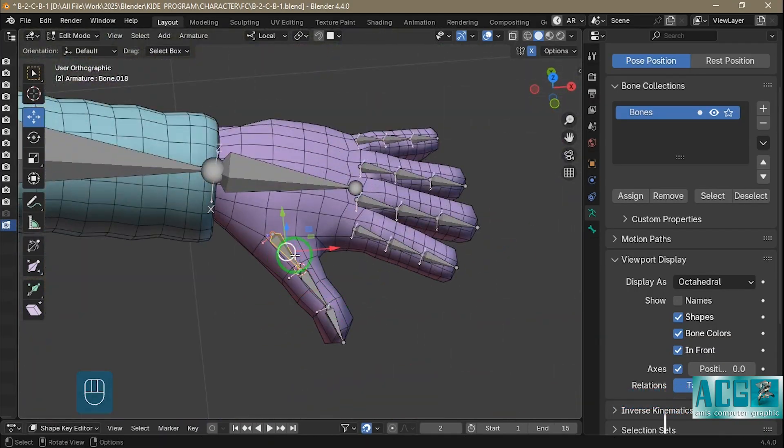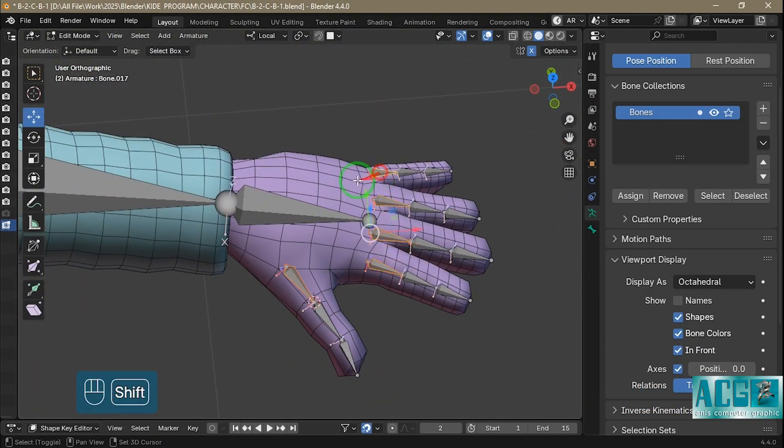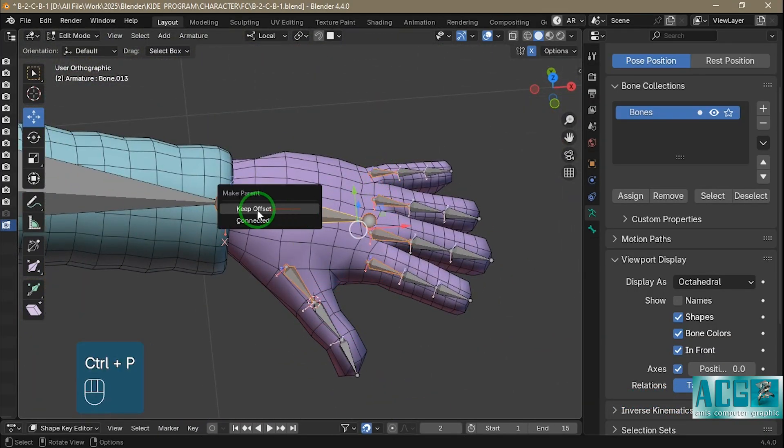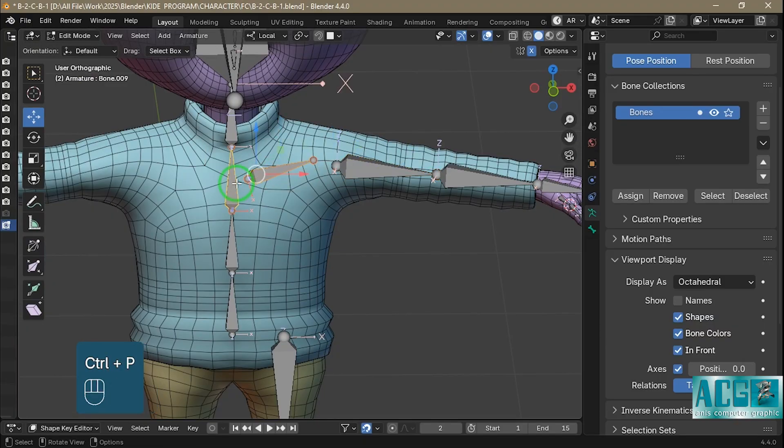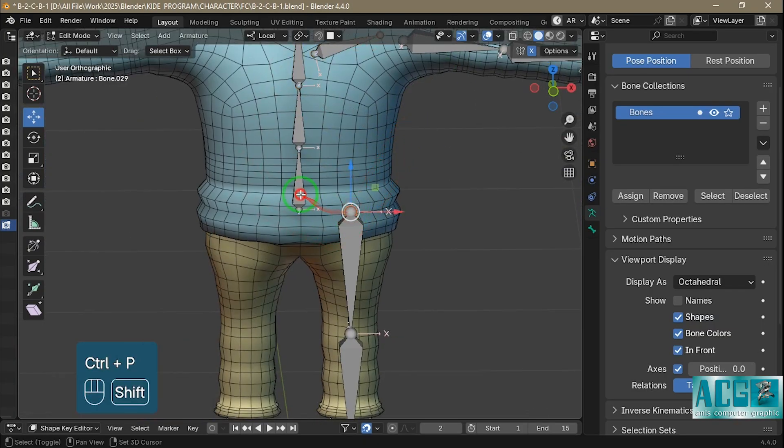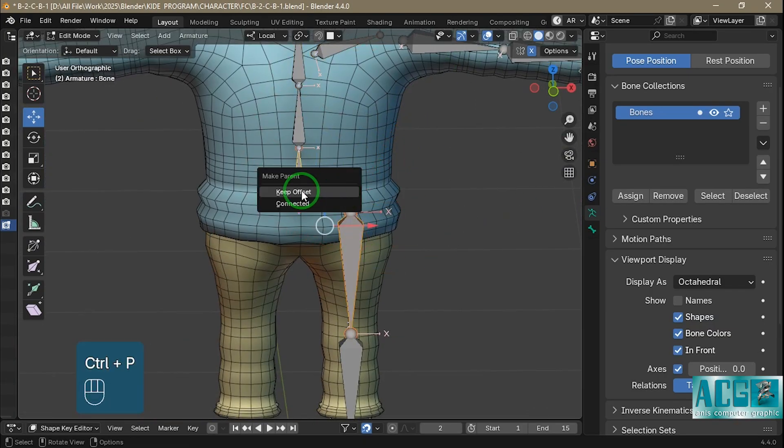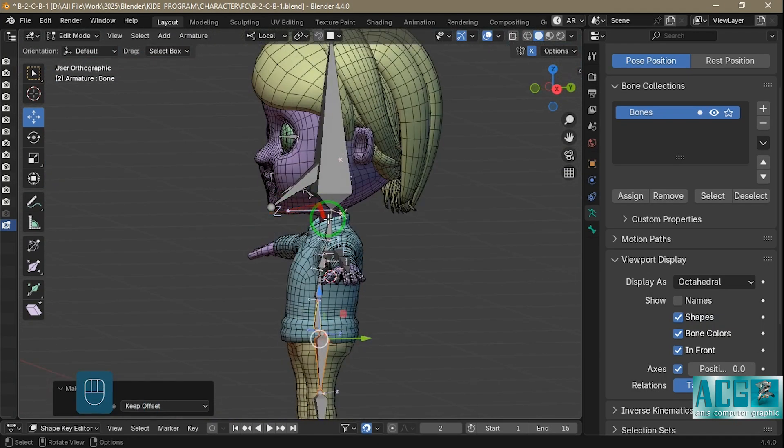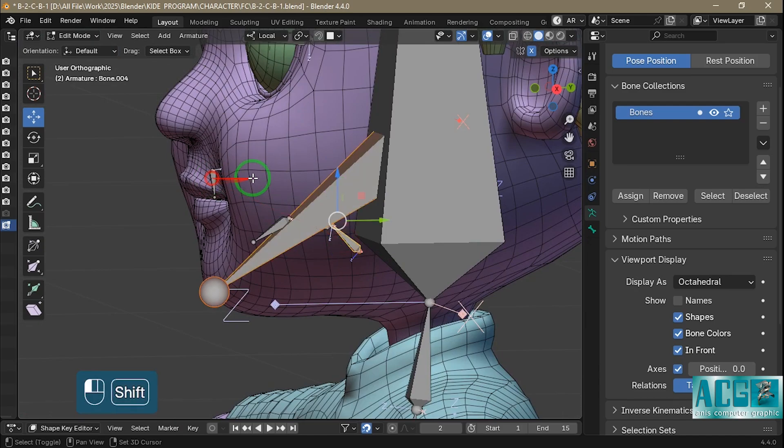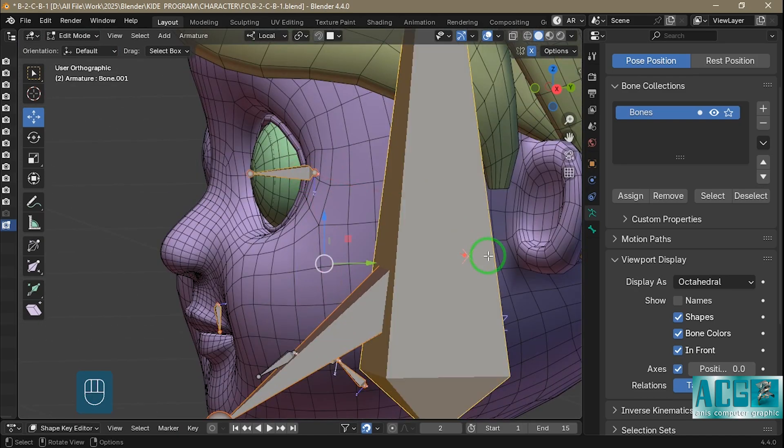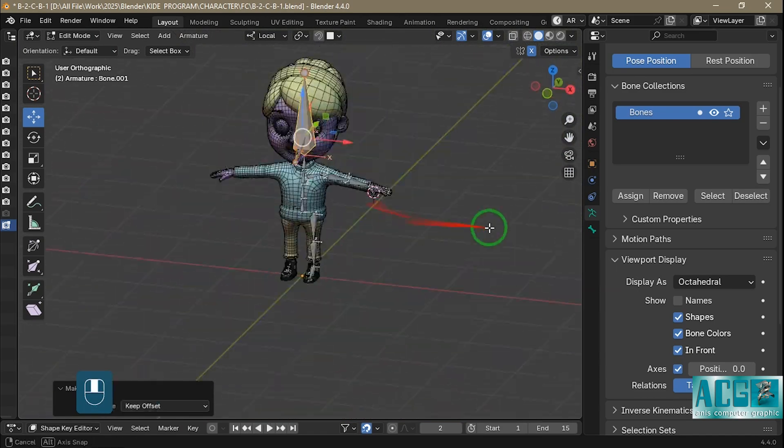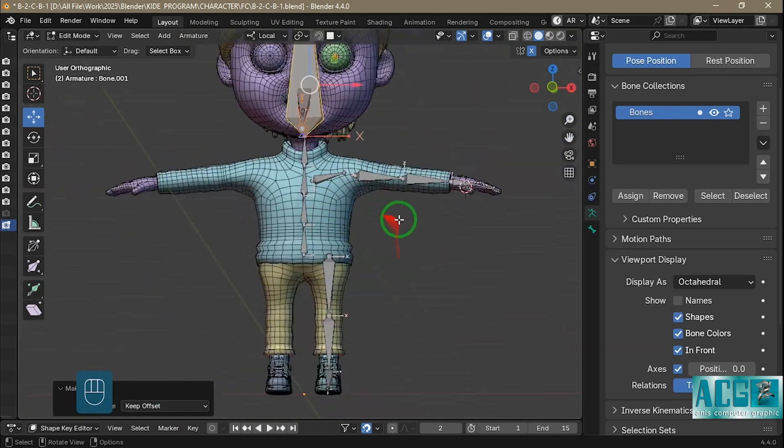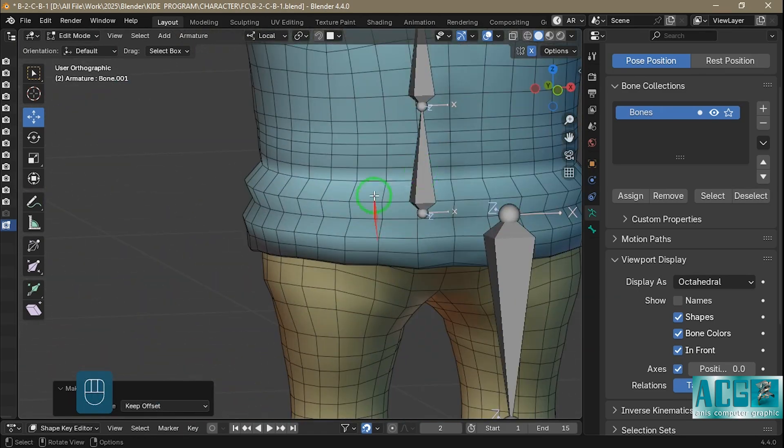After creating the bones, I parent them properly. For example, shoulders to the collarbone and the collarbone to the chest. Thigh bones are parented to the root. Jaw, tongue, teeth, and eyes to the head. This hierarchy ensures that our rig stays clean and easy to control.